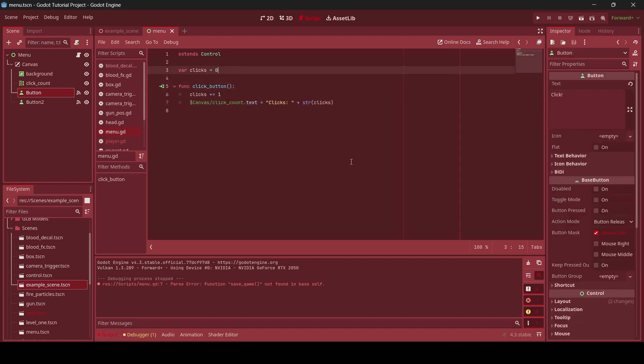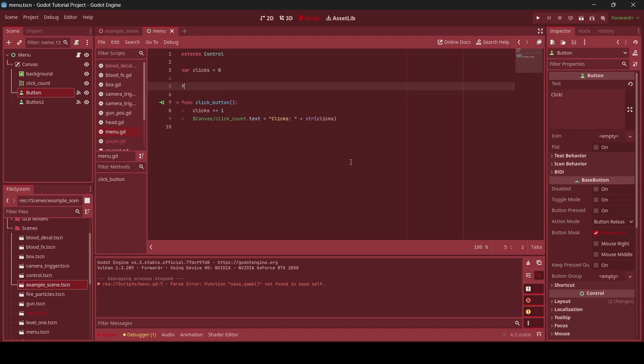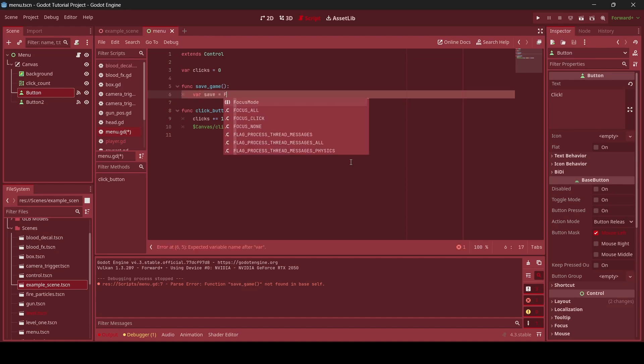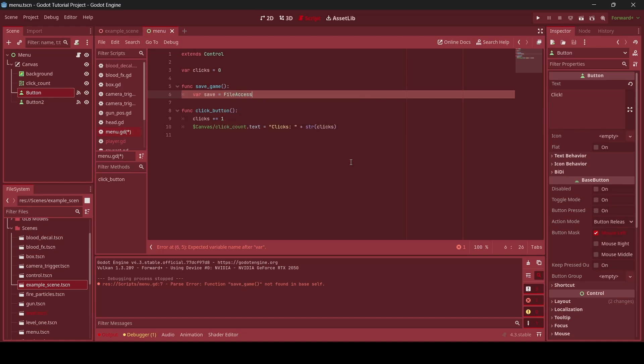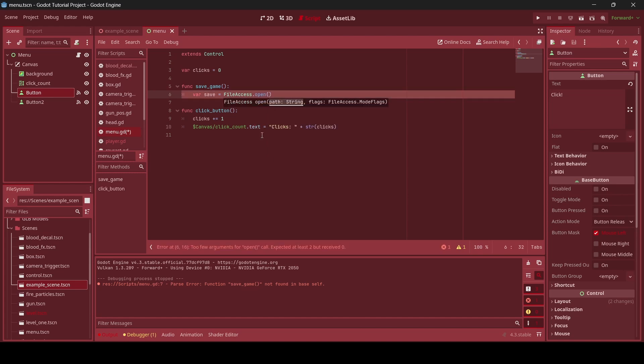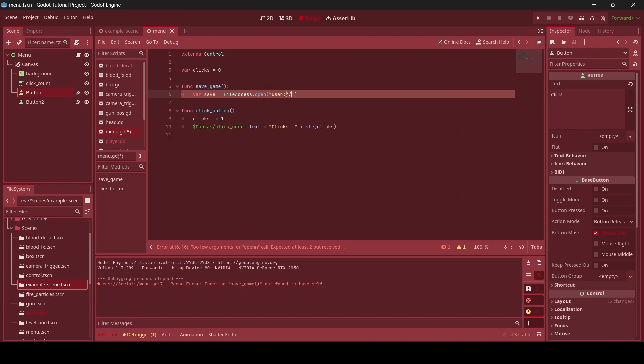Alrighty. So what we're going to do is create a function called save_game. And then we're going to create a new variable in this function called var save. And we're going to go equals FileAccess. So basically we're going to be using file access for this. And then we're going to go dot open. And then in quotes in these parentheses here, you just want to write user colon slash slash. And the reason as to why we're doing this is because this is going to be our user data folder where we are saving our data to.